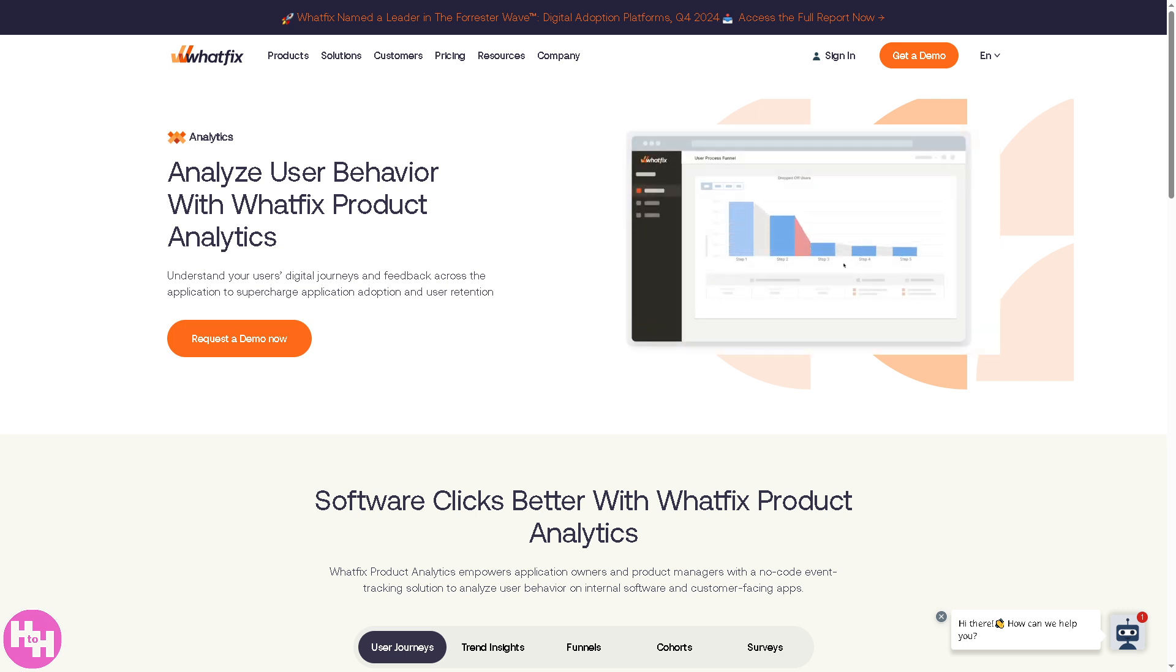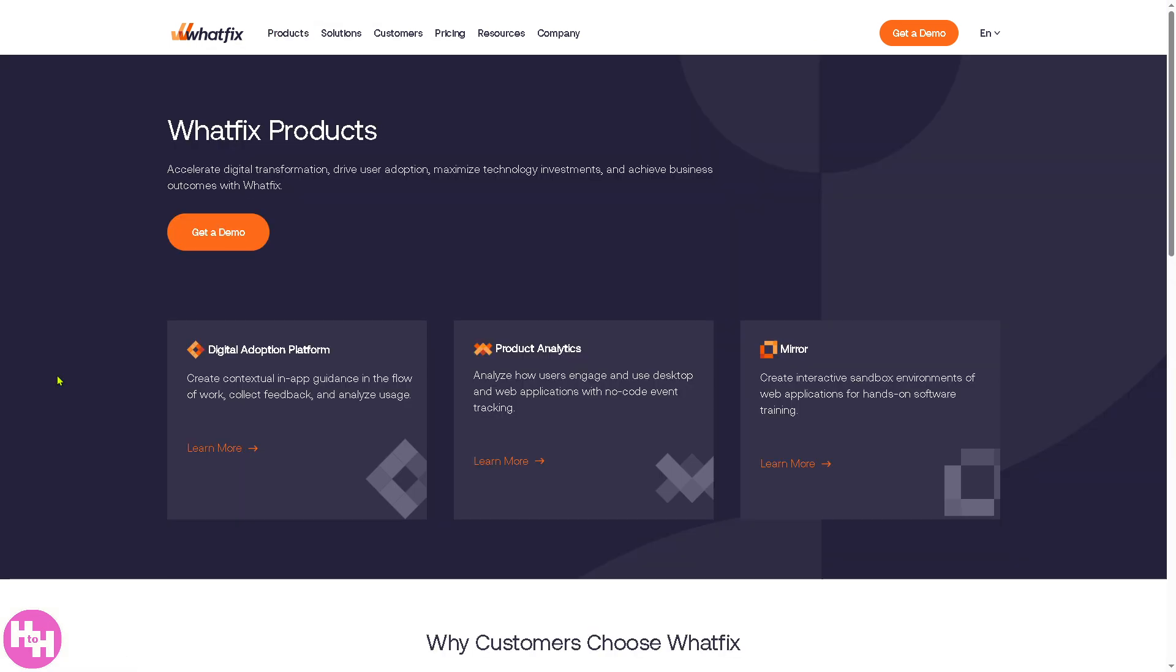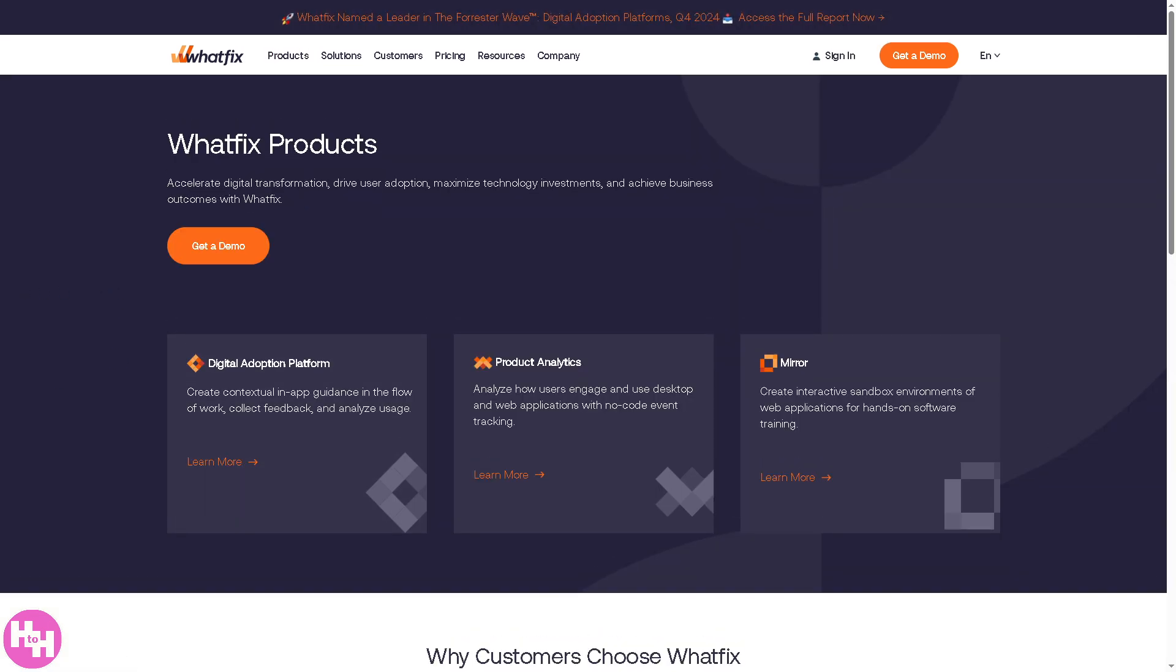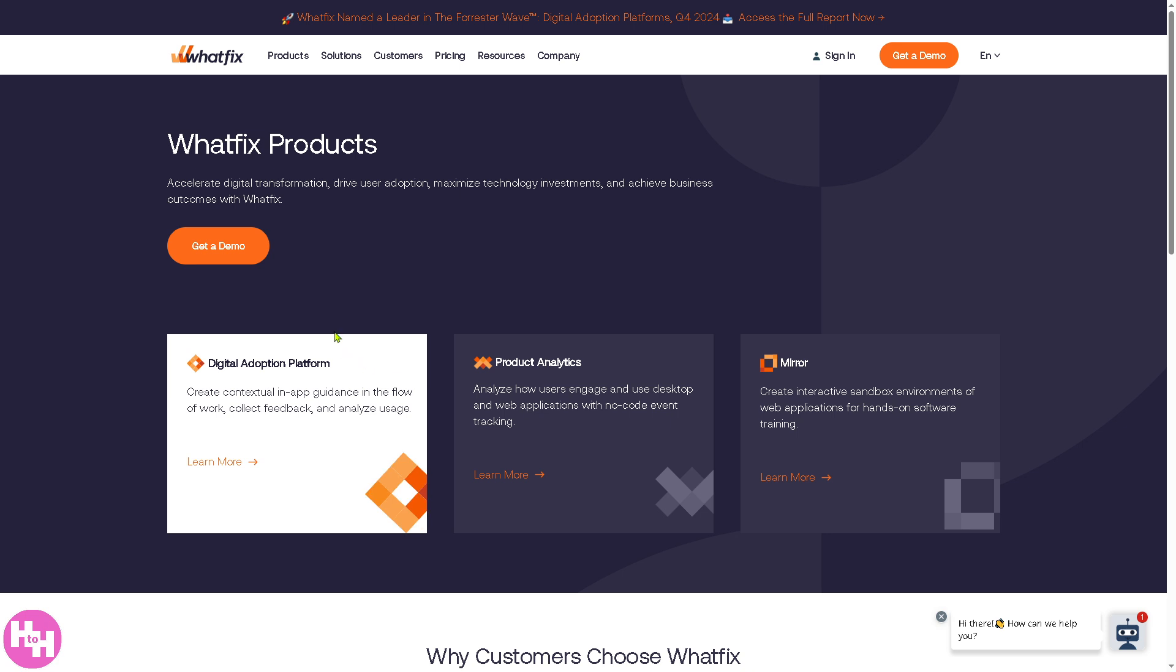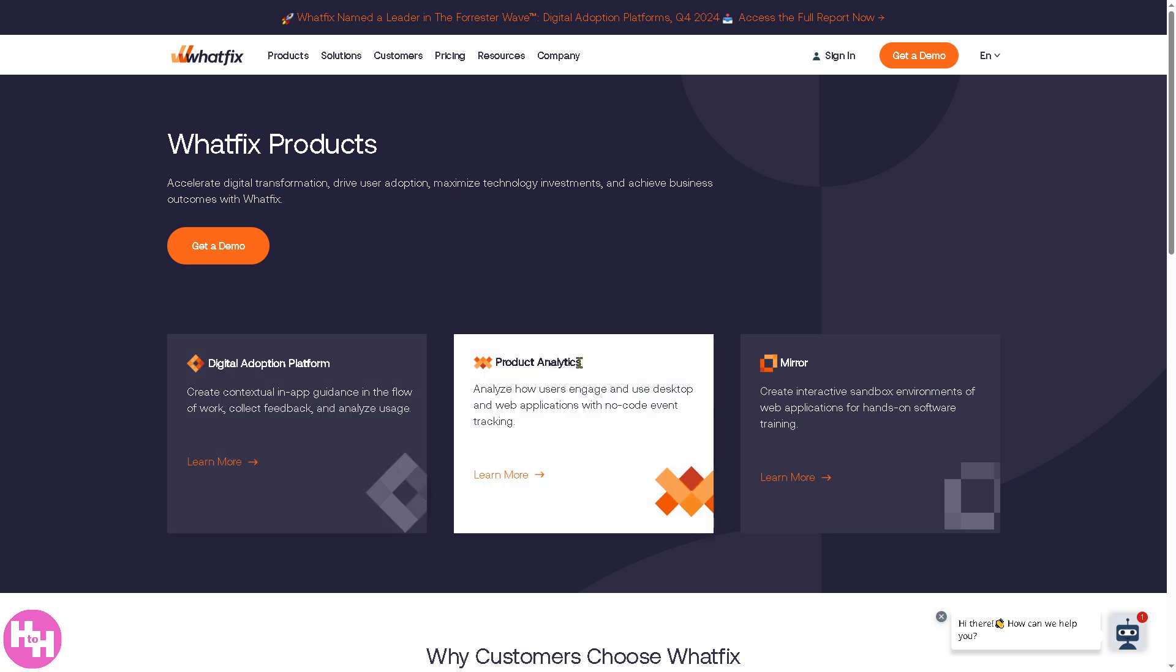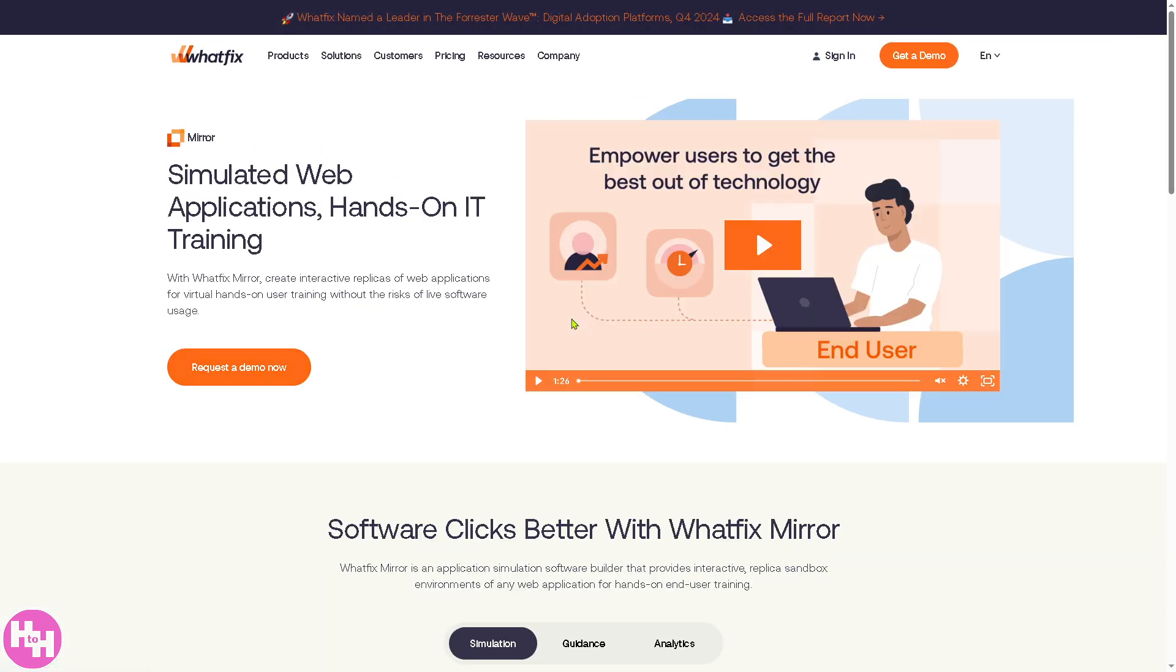The next section is the Mirror. The Mirror is a content replication feature to create and reuse Whatfix guides across multiple applications. You can have the Digital Adoption Platform, Product Analytics, and the Mirror. If you want to learn more, click on it.